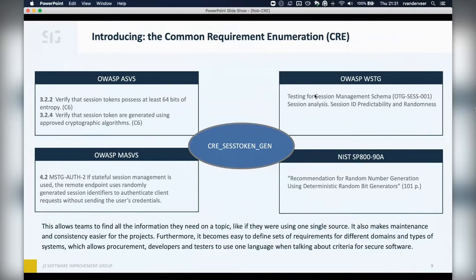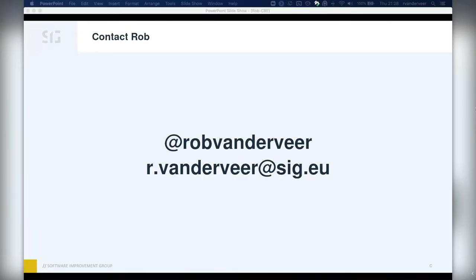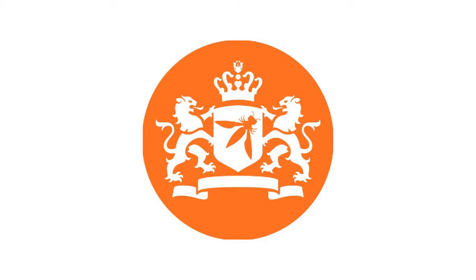That's all the questions I have. If people want to reach out to you, where do they go? Rob van der Veer on Twitter, and I'll type my email address in the chat. Then all I can say is thank you very much, Rob, for your presentation. Thank you.